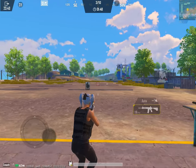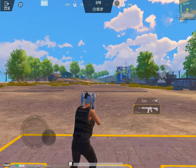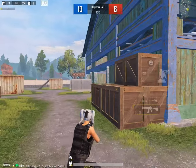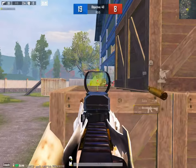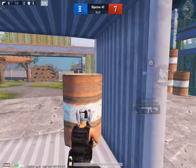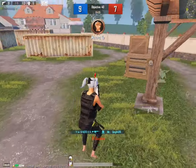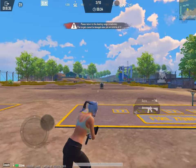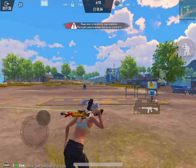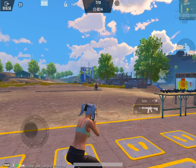काफी सारे बंदे crosshair को बहुत तेज़ी से left-right करते रहते हैं। यहाँ देख सकते हो कि crosshair target के ऊपर जा रहा है, लेकिन bullet connect नहीं हो रहा और head भी connect नहीं हो रहा। Fast jiggle से कोई फायदा नहीं होता। Slow jiggle मारो और crosshair को stable रखो। Screen shake try मत करो — low end device है तो बिल्कुल मत करो, हमेशा crosshair पर focus करो।